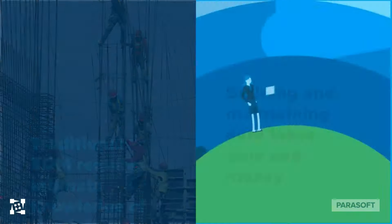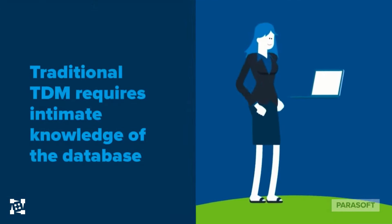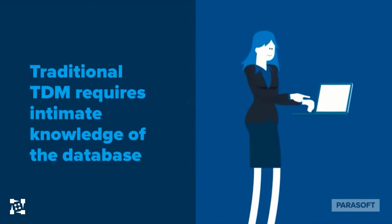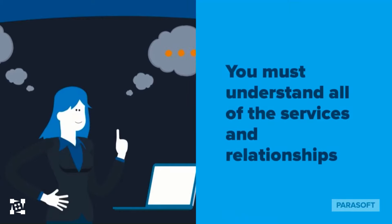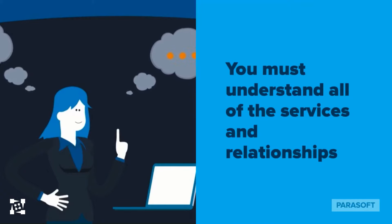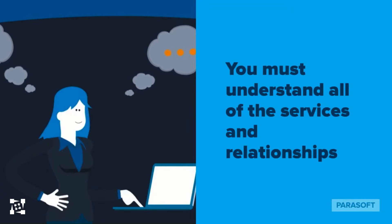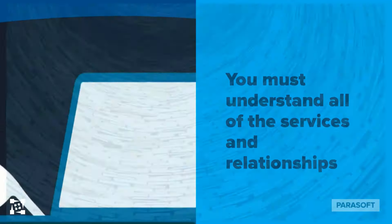They require someone with domain knowledge of the database, or they require that you understand all of the relationships of the different services in your architecture and the relationships between them.